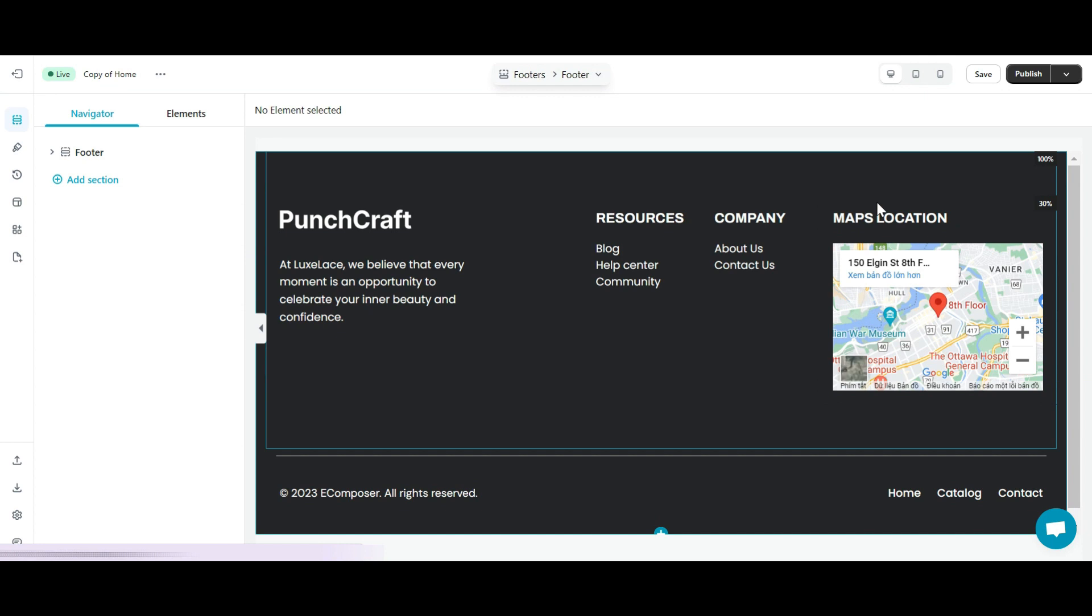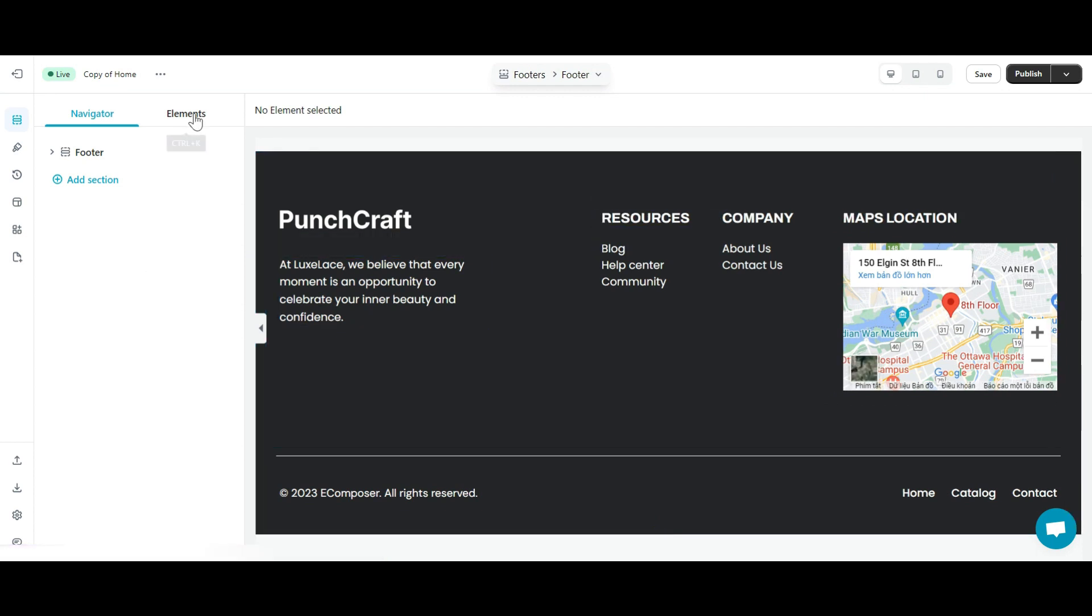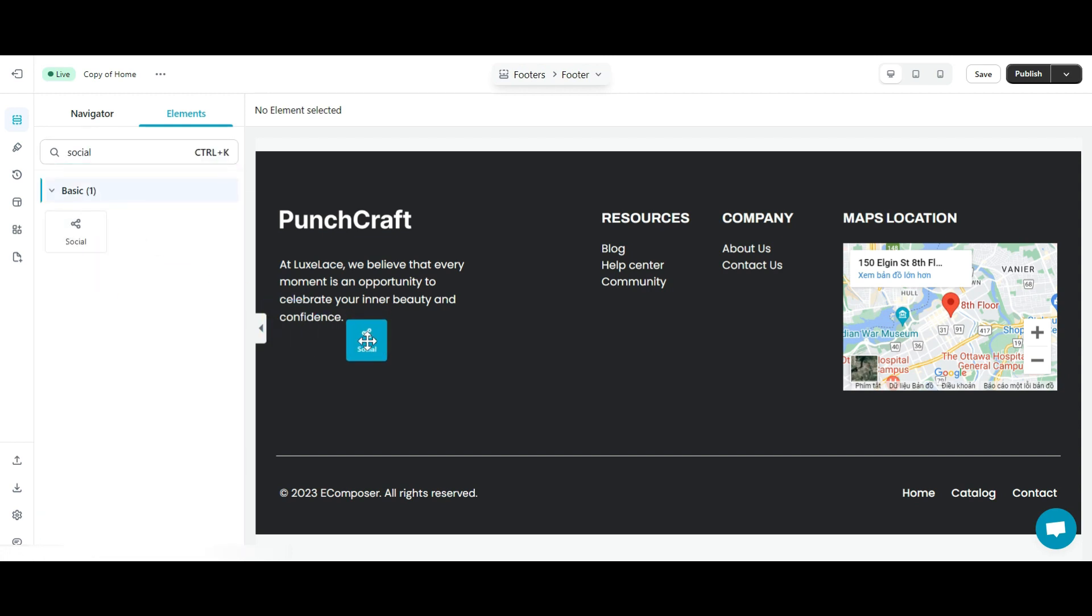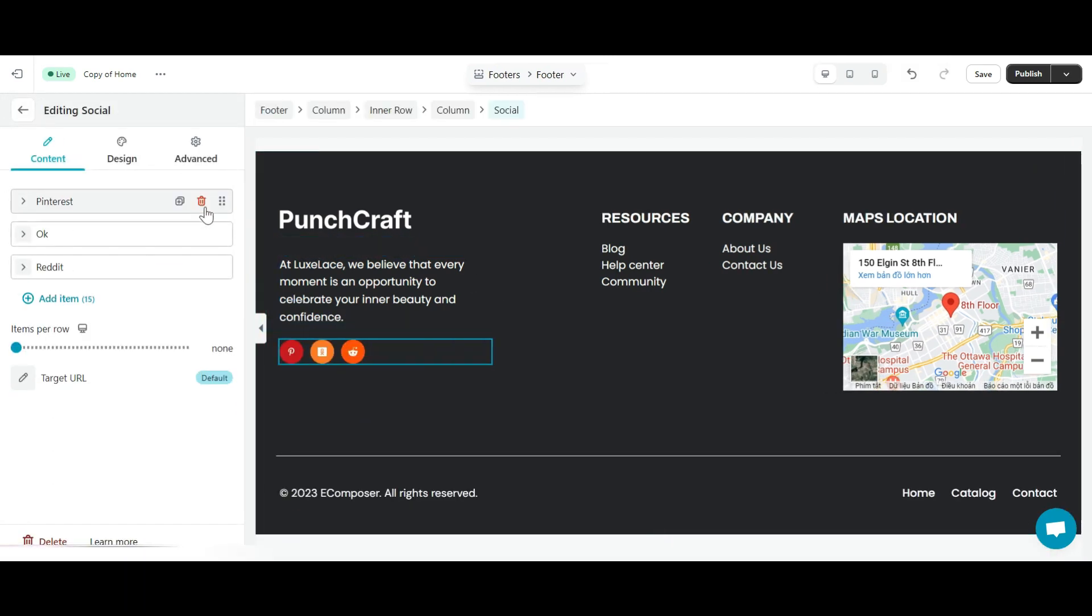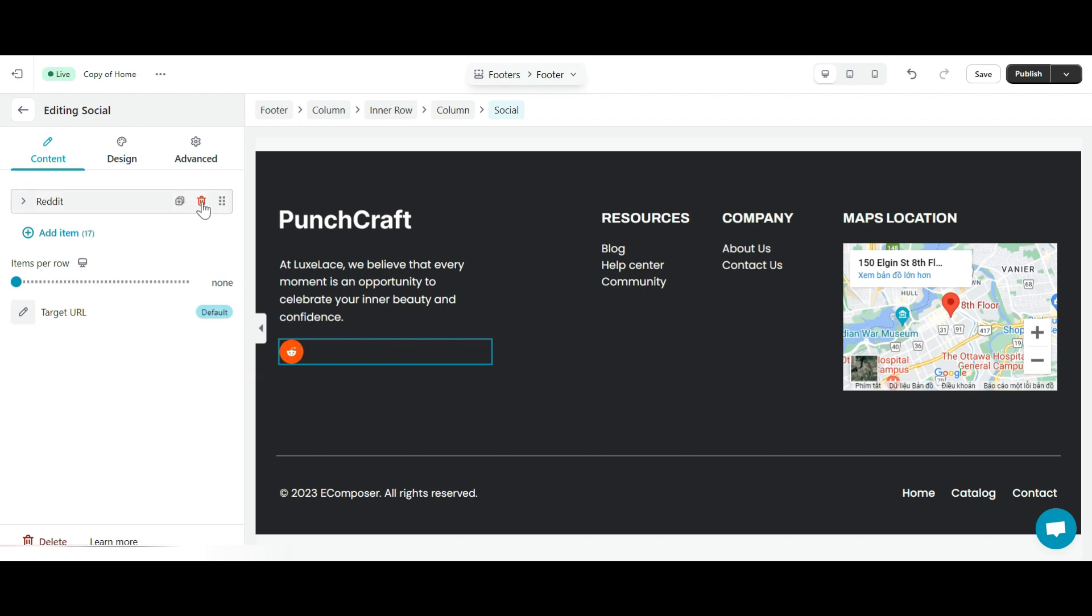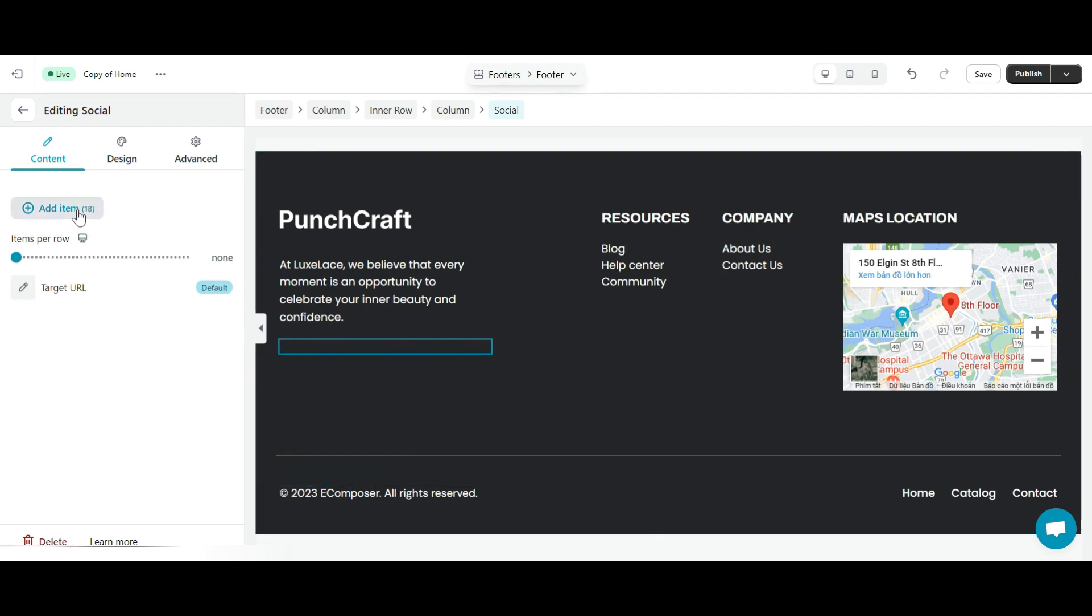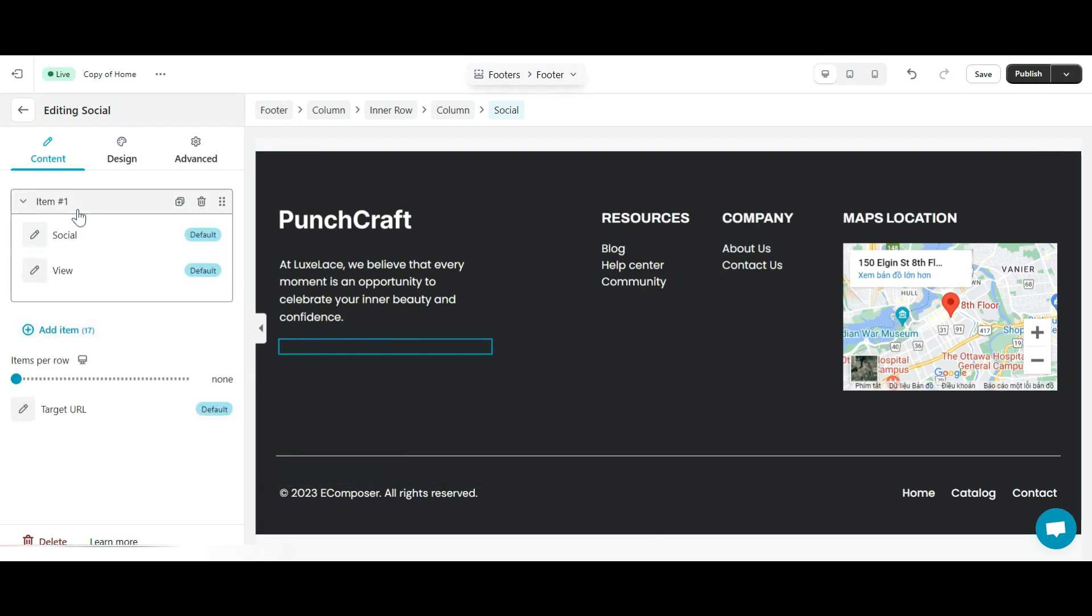In the eComposer editor, I practice dragging and dropping the social elements similar to how I did the social share button above. Now, I'll click add items.